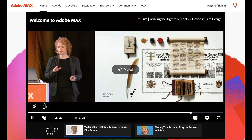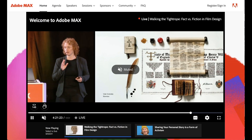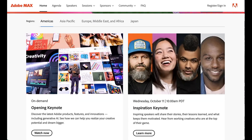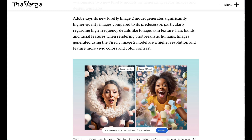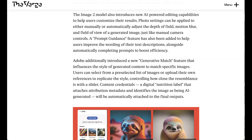This was announced at the Adobe Max event — Adobe's big creative event, which is still ongoing. As part of the announcement, Adobe said that its Image 2 model creates significantly improved images, especially compared to its predecessor. Colors are more vivid, images come in higher resolution, and it's much better with texture and other details.